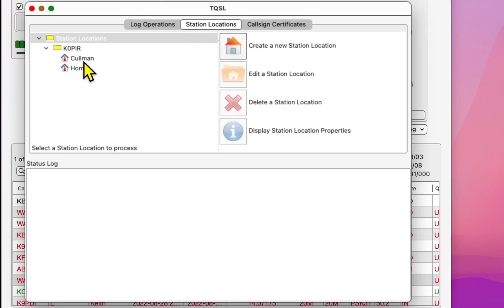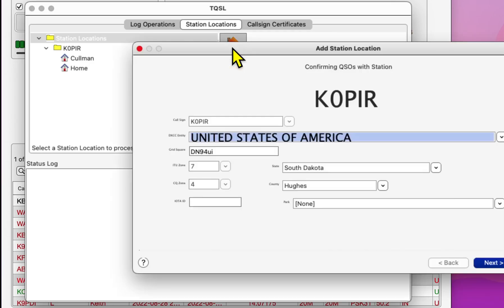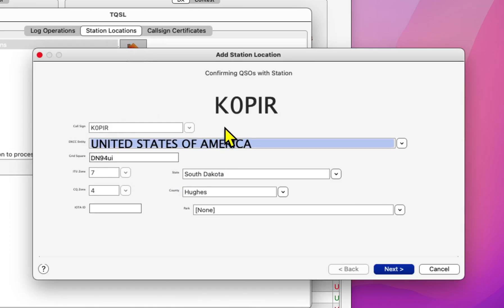I'm down in Coleman, Alabama, so I would select that one when I enter it in the MacLoggerDX configuration. I've got Coleman already there, but if you don't have one or you're changing locations, just click on Create a New Station Location. Fill out this information.